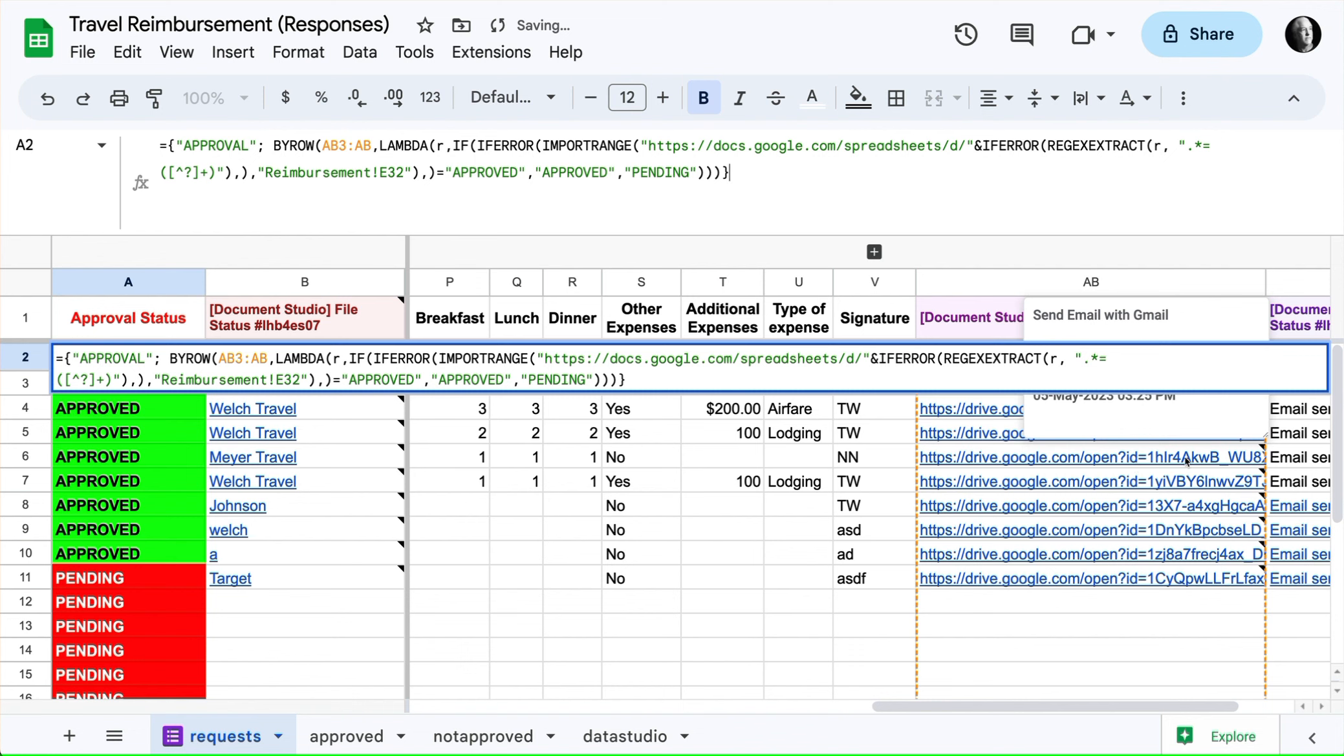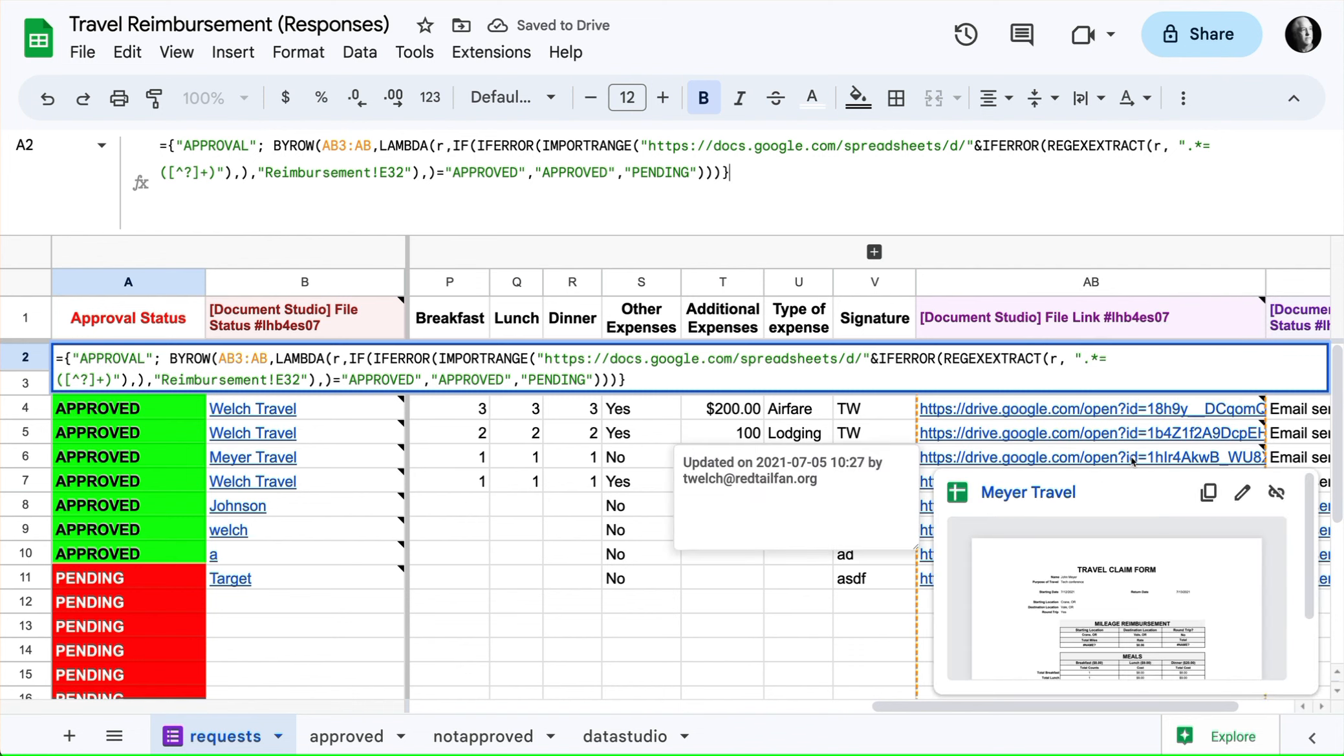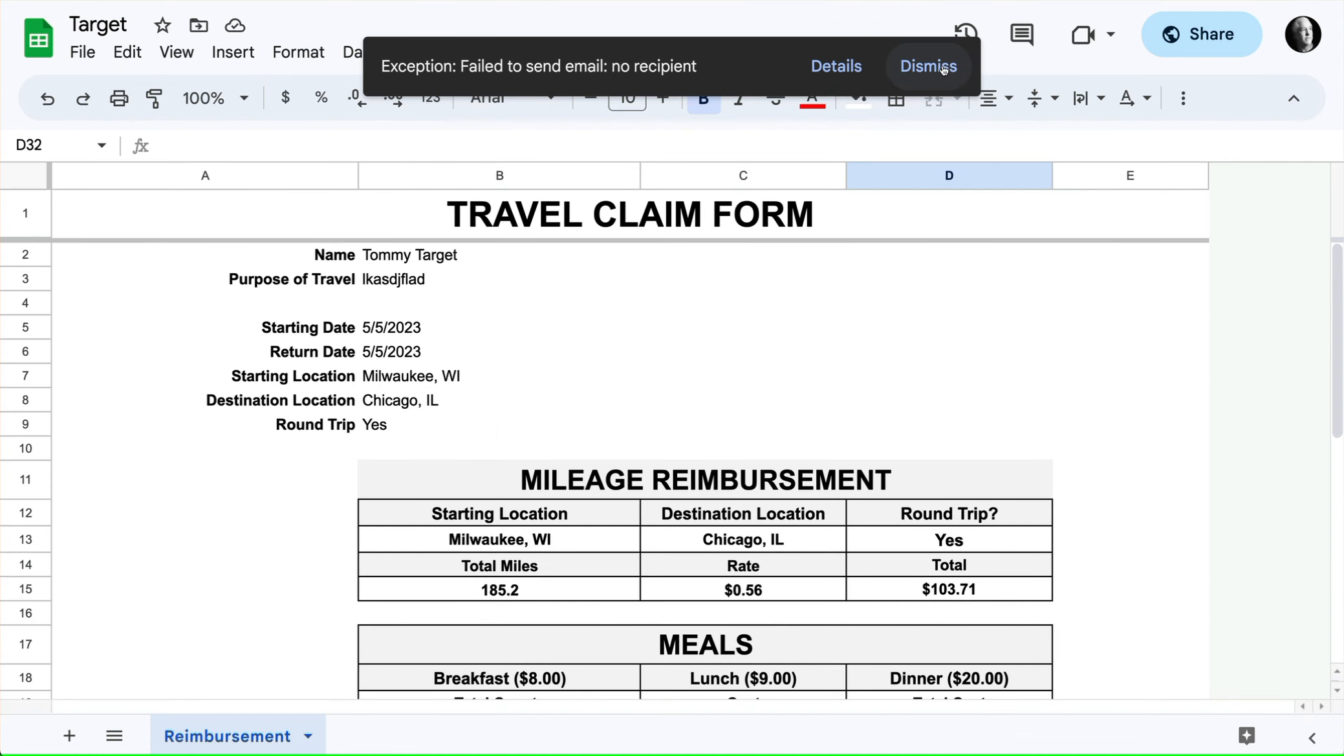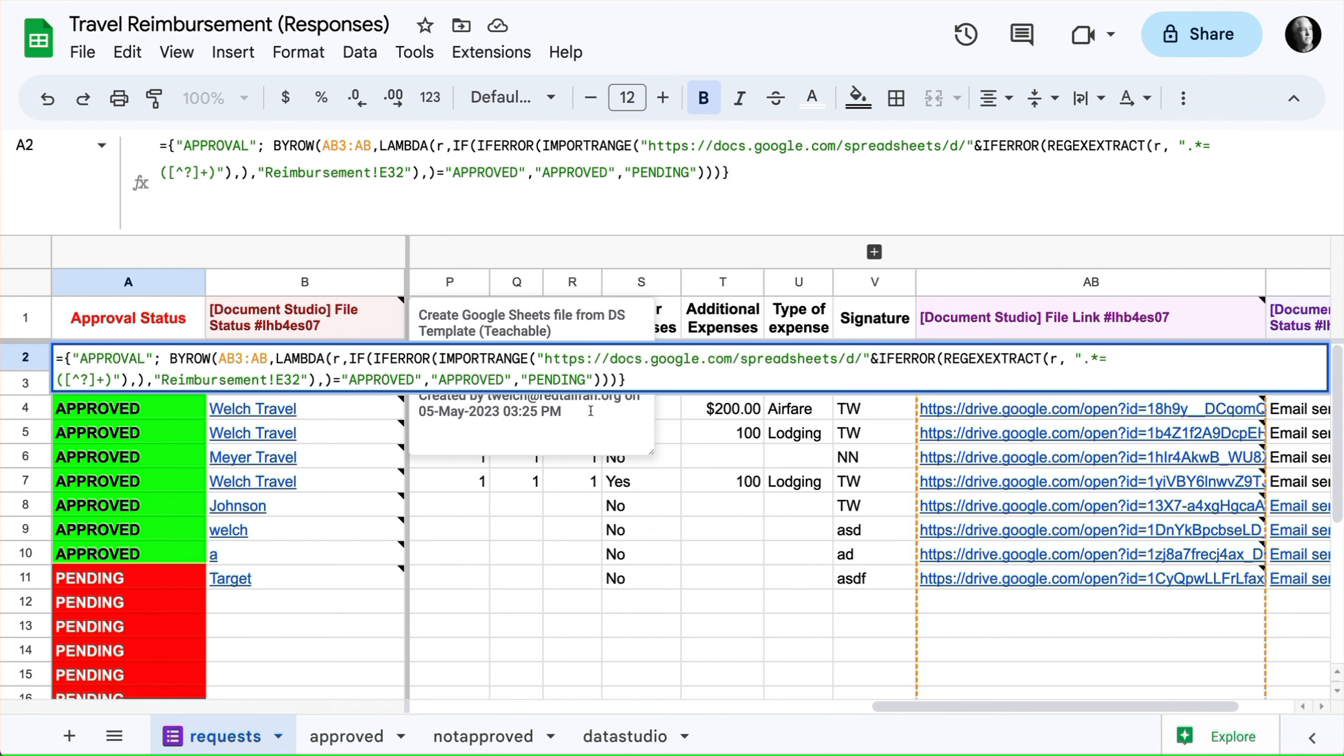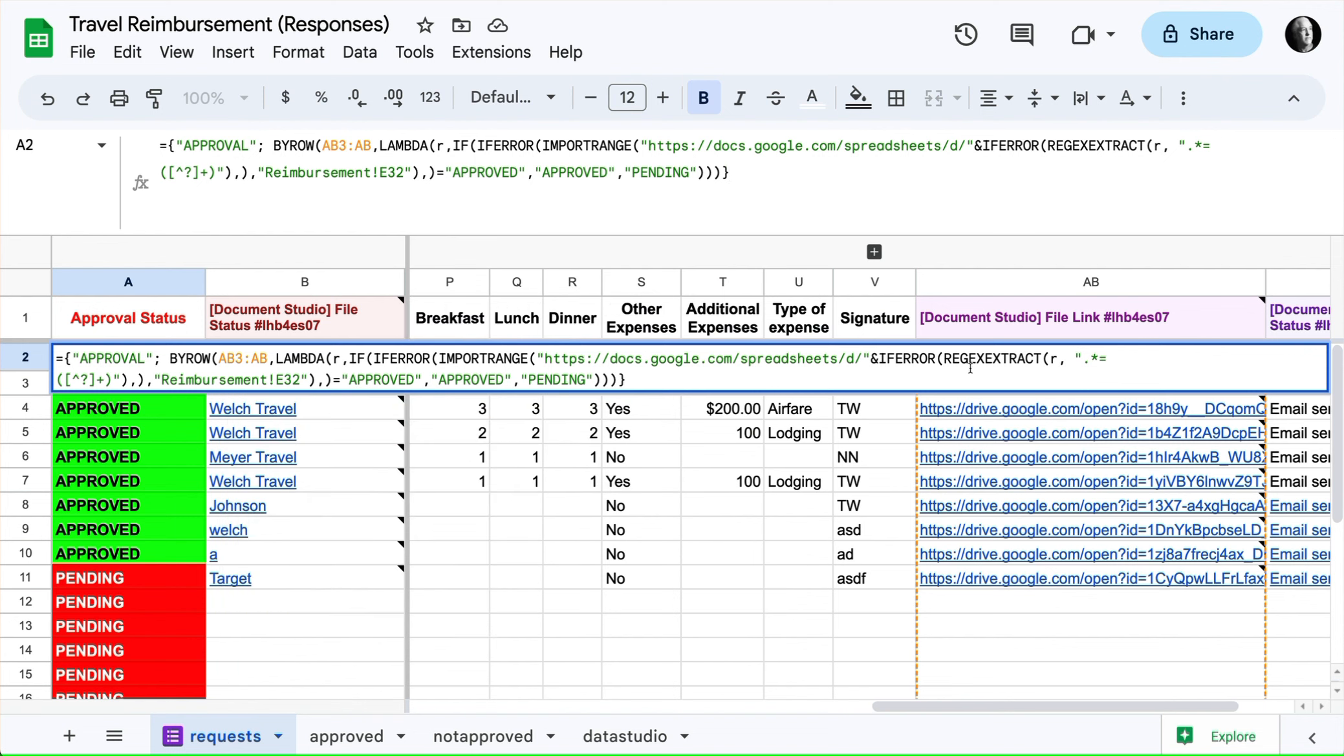It converted it to this drive.google.com open ID, and what we needed was the actual URL of the document. That's what this other part, this regex extract, is doing using the lambda. It's finding the ID here and concatenating it with the real URL that I need to make an import range.